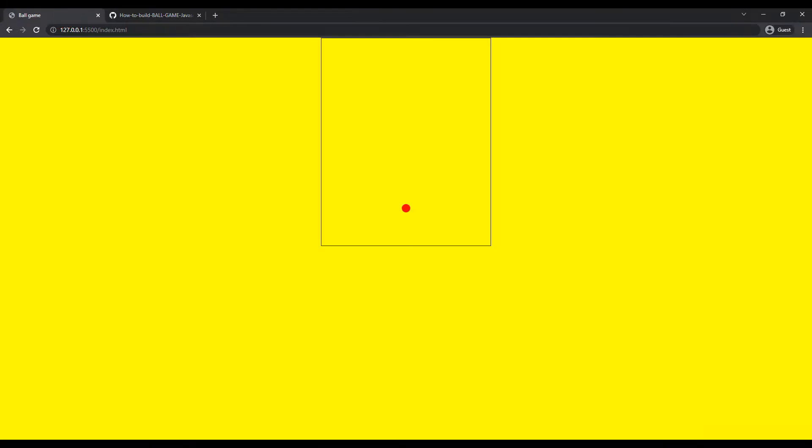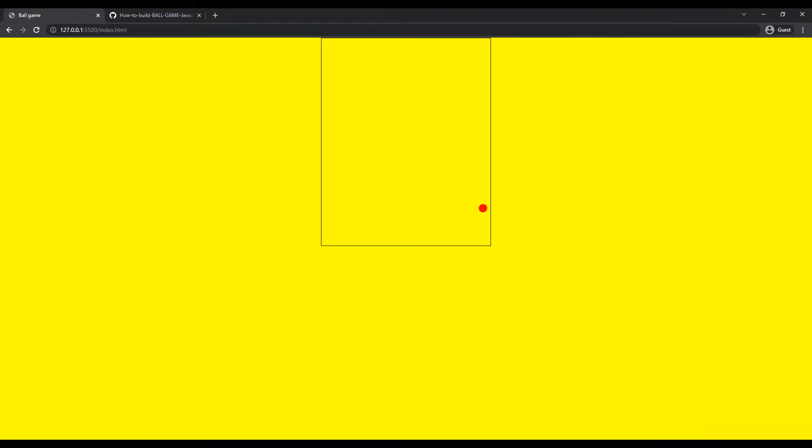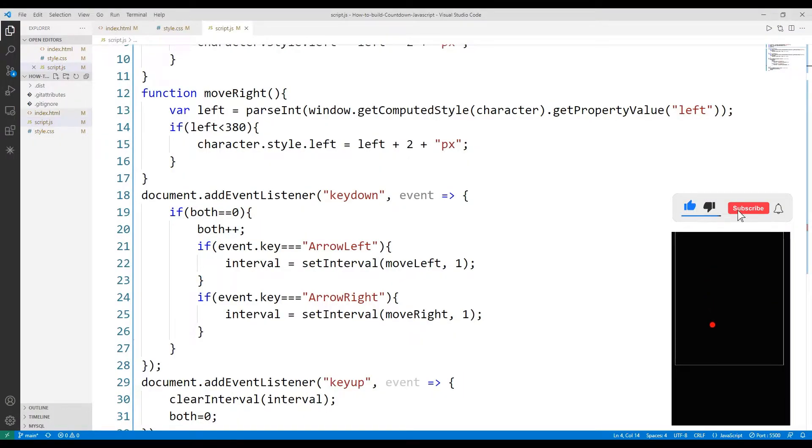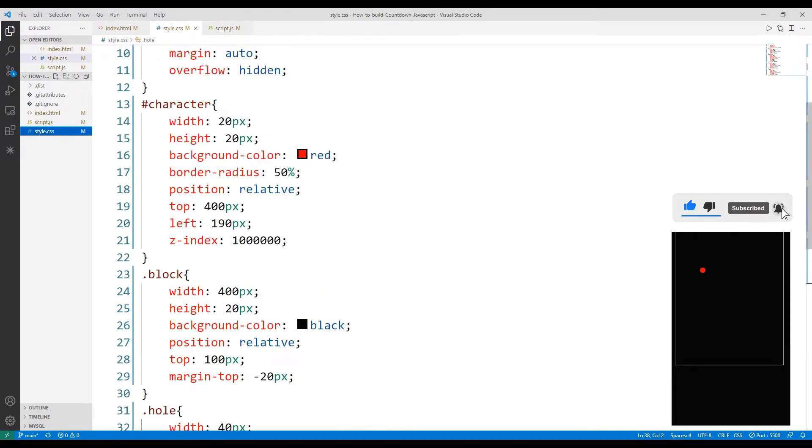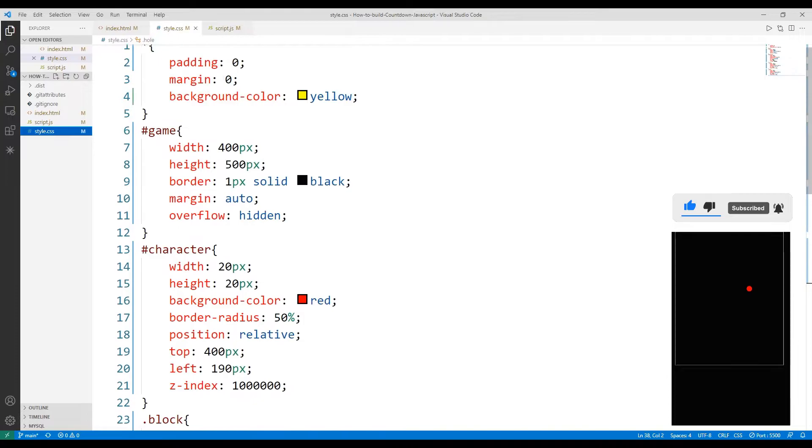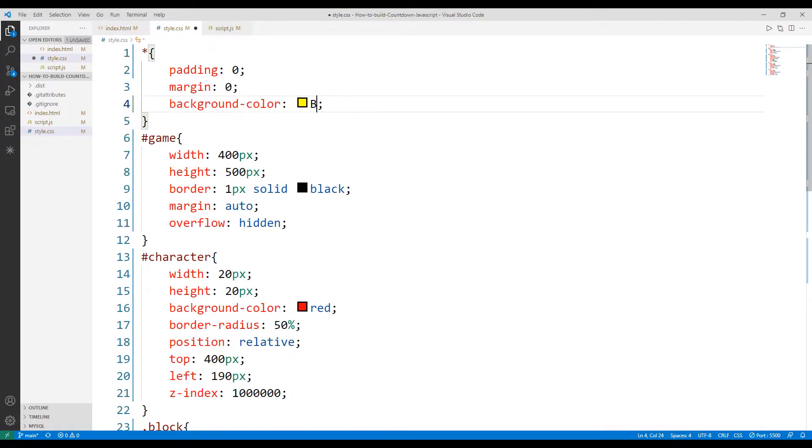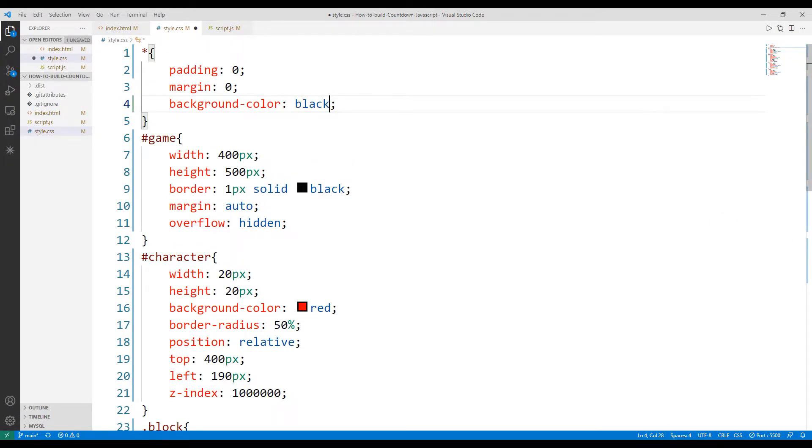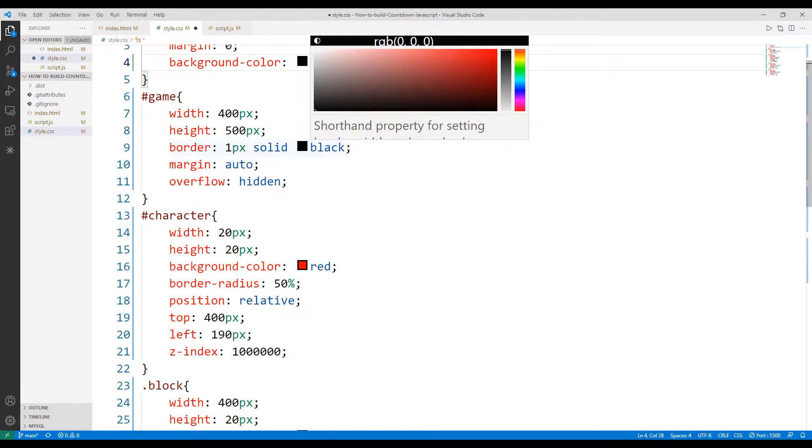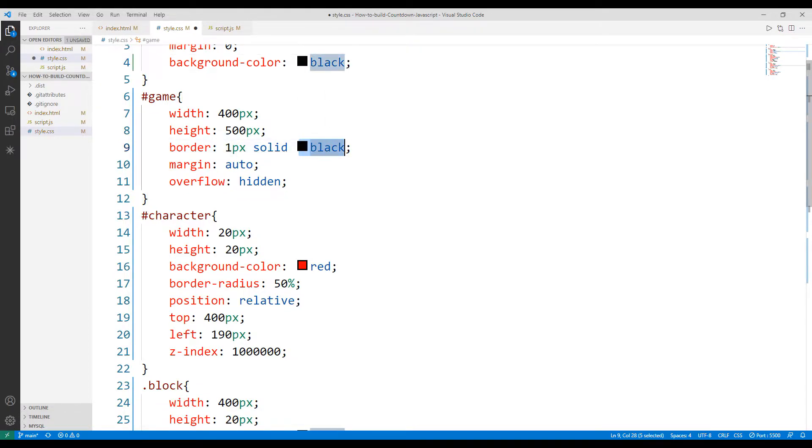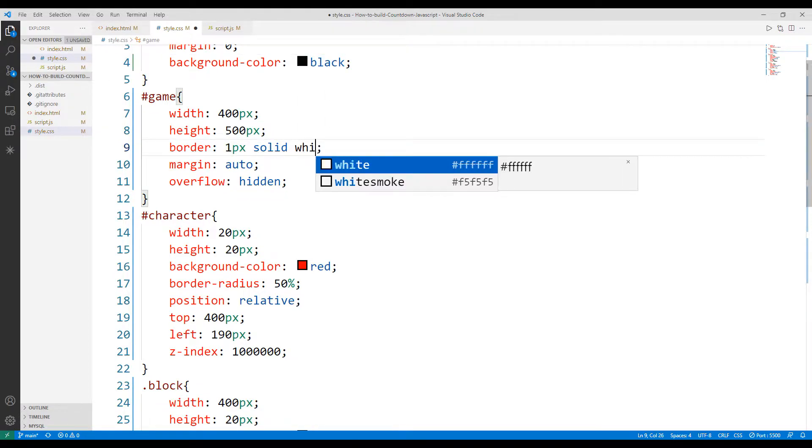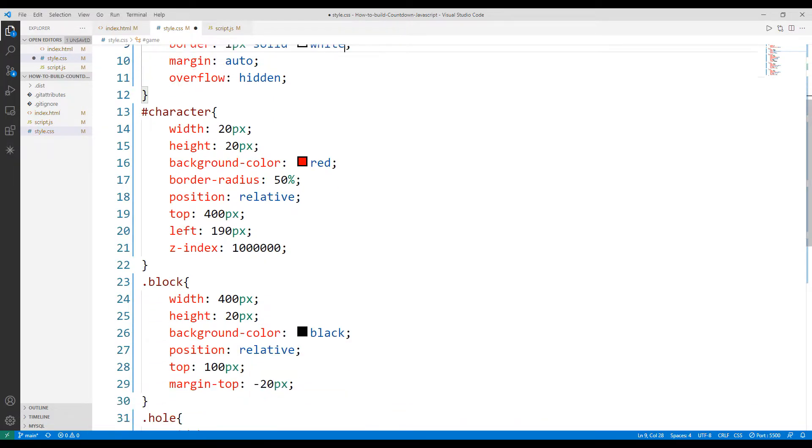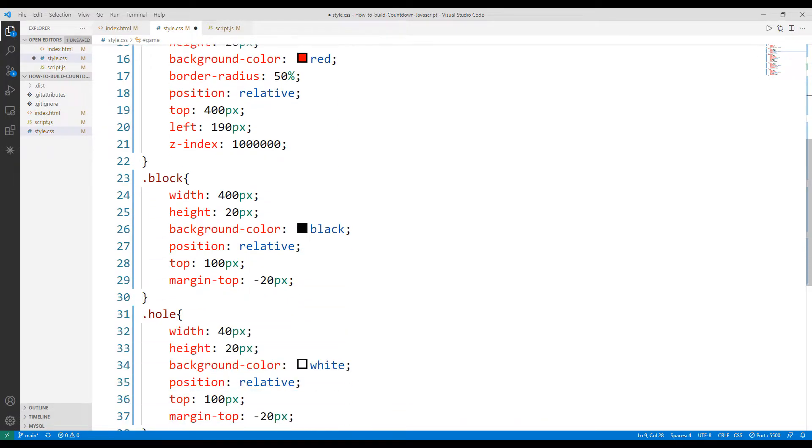Let's get a better understanding of how it works by making some changes to the CSS code file. For example, let's change the background color. We can change the color of the playing field. I'm deleting the block and hole objects because I won't be using them in the project.